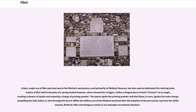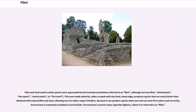While the military use of the flintlock declined after the adoption of the percussion cap from the 1840s onward, flintlock rifles and shotguns remain in use amongst recreational shooters. Flint and steel used to strike sparks were superseded by ferrocerium. This man-made material, when scraped with any hard, sharp edge, produces sparks that are much hotter than those obtained with natural flint and steel, allowing use of a wider range of tinders. Because it can produce sparks when wet and can start fires when used correctly, ferrocerium is commonly included in survival kits. Ferrocerium is used in many cigarette lighters, where it is referred to as flint.